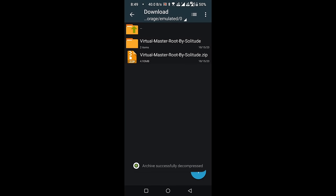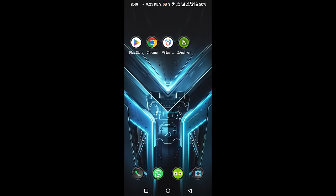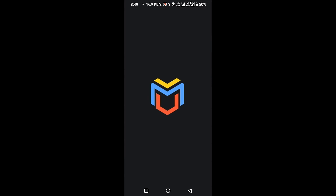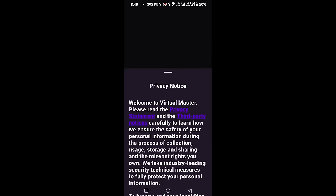After successfully extracting the zip file, you will see a folder called Virtual Master root by Solitude. Open it to find the Super User and Exposed Installer applications. Close the Archiver and open Virtual Master. Accept their policy by clicking the I Agree button.